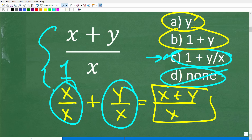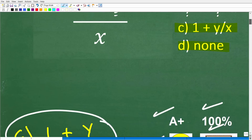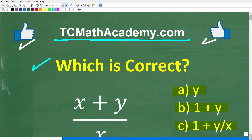Remember this strategy: when you're unsure and there aren't too many variables, replace them with numbers to check your direction. You can't always do this in algebra, but it helps frequently. With all that said, I wish you all the best in your math adventures. Thank you for your time and have a great day.